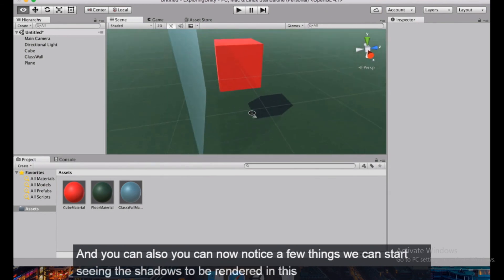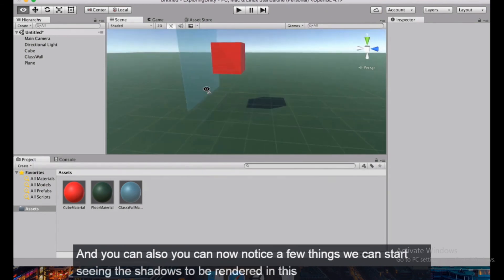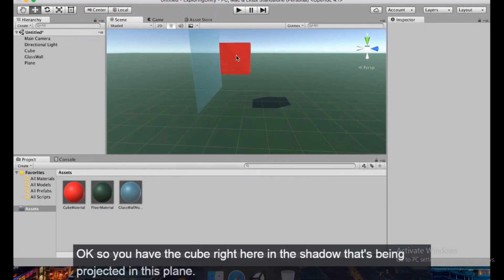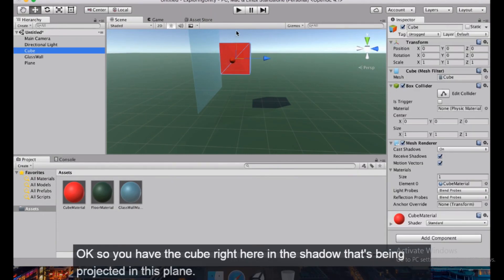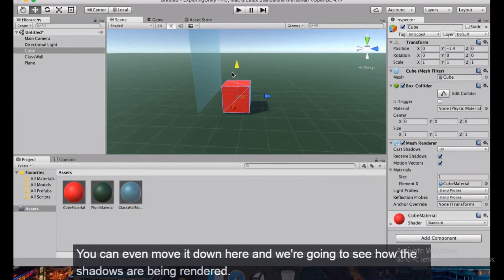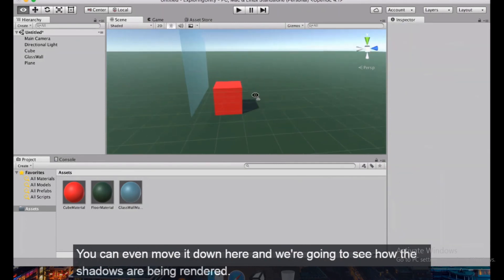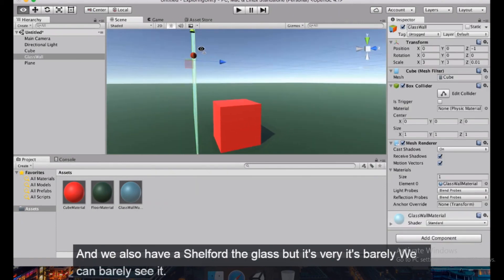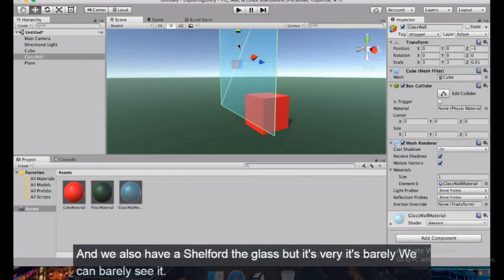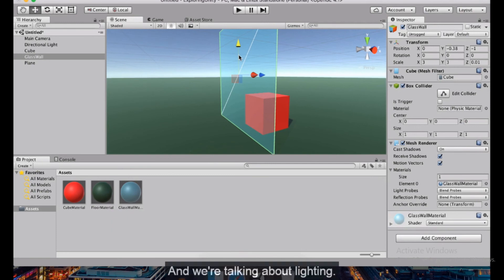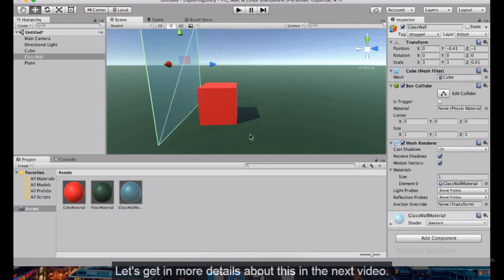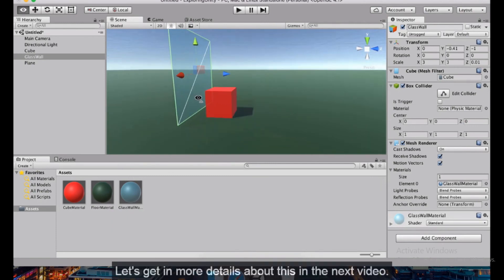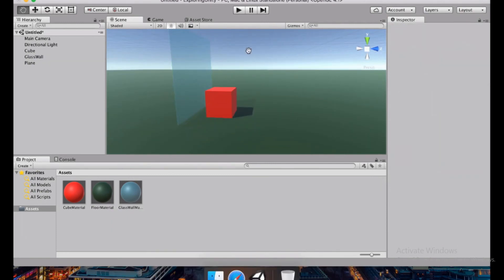Now we can start seeing shadows being rendered. The cube's shadow is projected onto the plane, and we also have a faint shadow from the glass wall — barely visible. Now that we're talking about lighting, let's get into more details about this in the next video.